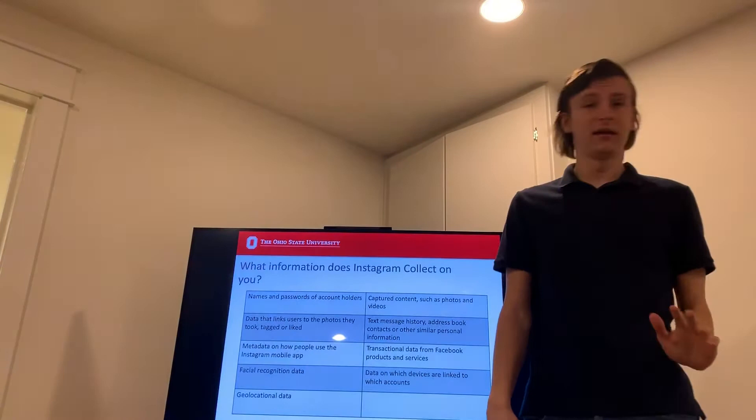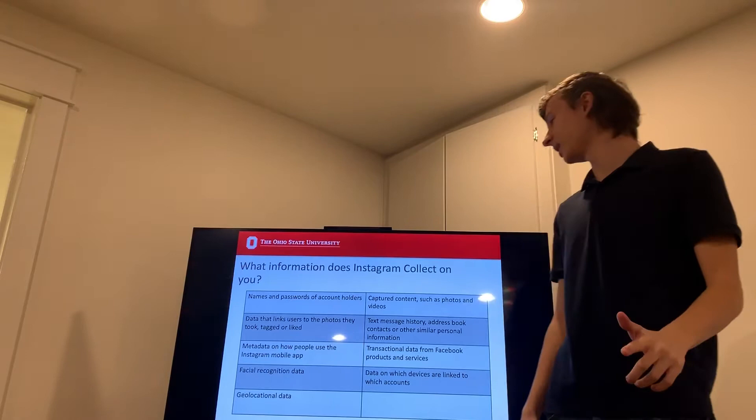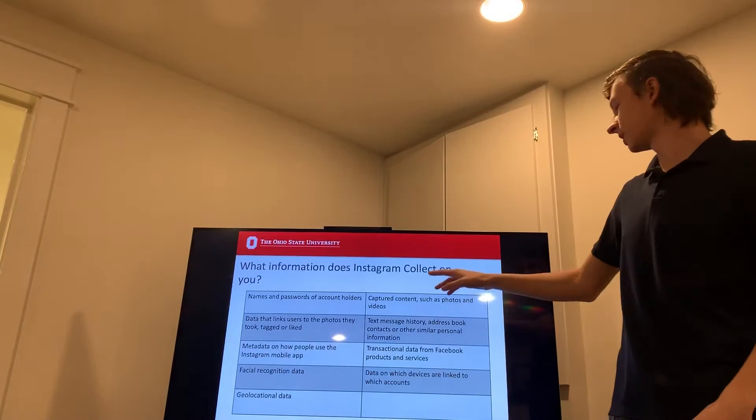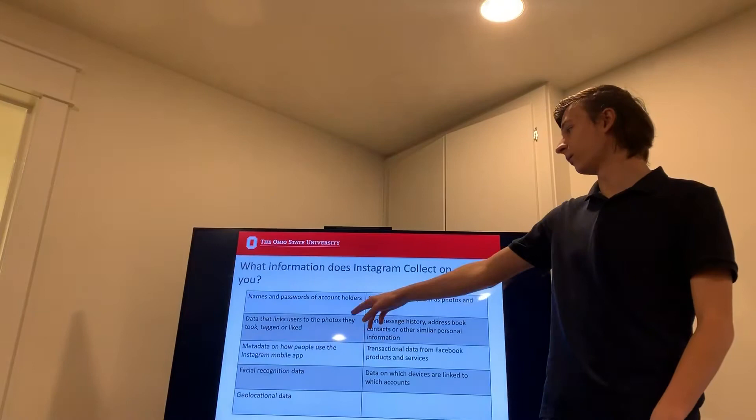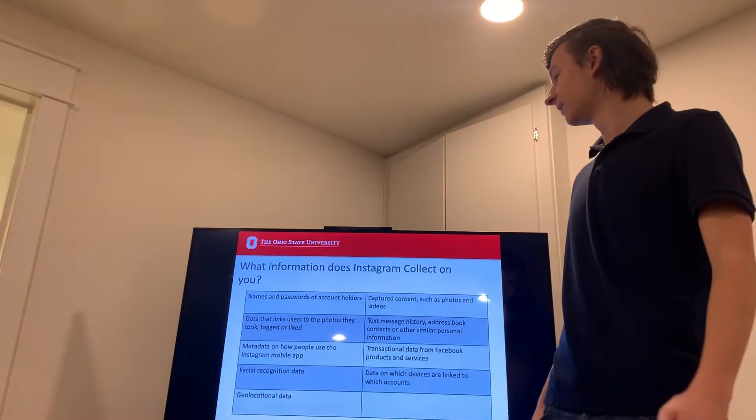Instagram collects a lot of information on you. The important information that we're going to be looking at is your geolocation data, the captured content such as photos you post and videos and their hashtags and what links you to other users, photos you're tagged in, photos that you've liked, photos you've saved.